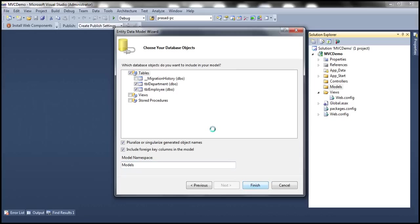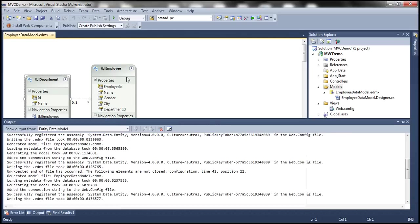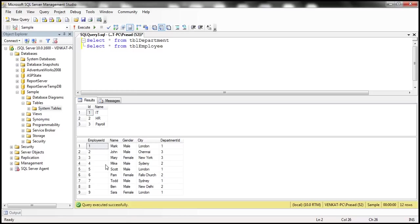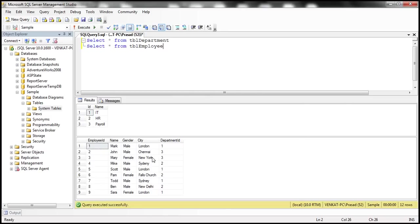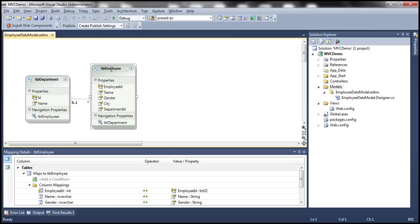At this point, the wizard should automatically generate two entities for us — TBL Employee and TBL Department — generated from those two tables. The table names become entity names and the columns become properties within each entity. However, we don't want entities named TBL Employee or TBL Department — instead we want them named Employee and Department. So I'm going to rename them.